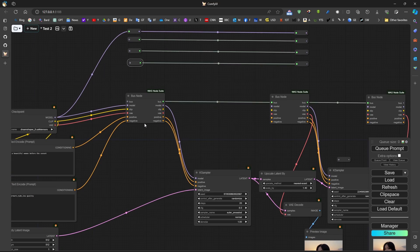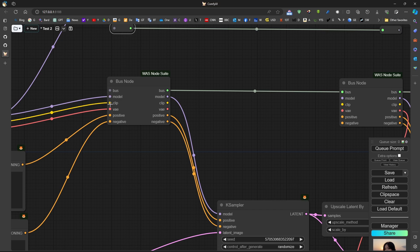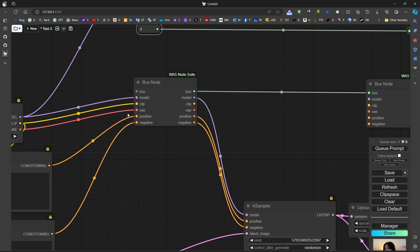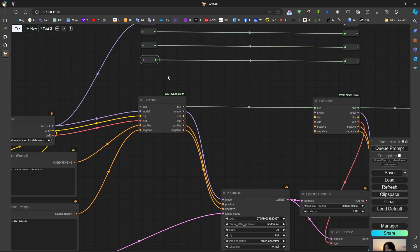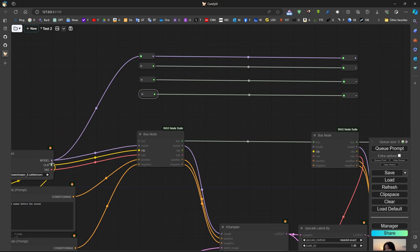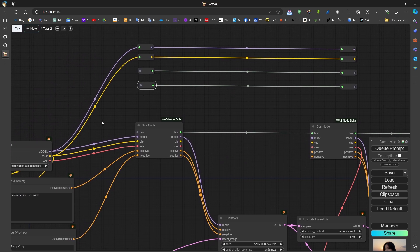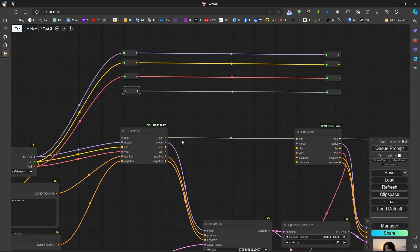One last thing: we notice that different connection types have different colors. For example, the model usually has one color, the clip has a yellow-orange color, and the VAE has its own color. Initially, reroute nodes don't have a color, but once connected to a clip, the color changes to yellow. This helps us recognize what a node is without knowing where it came from - just by color. For example, conditioning is orange (can be positive or negative), and this helps us identify nodes at a glance.